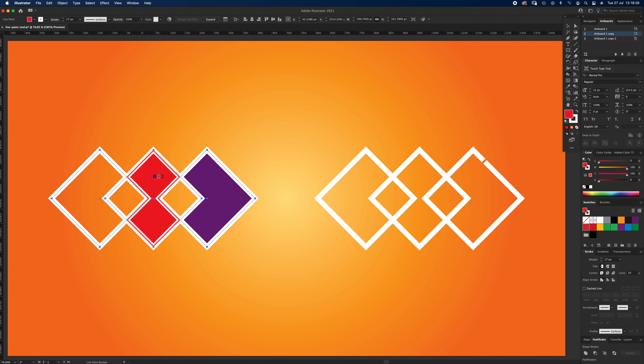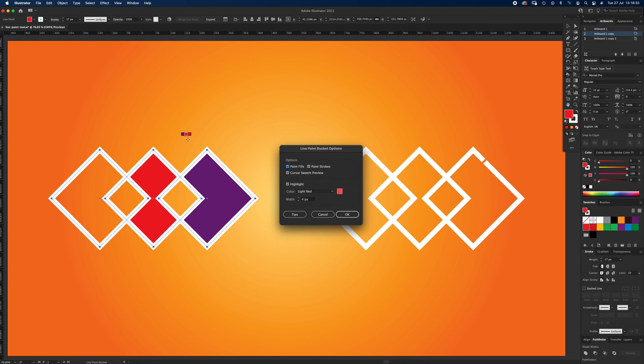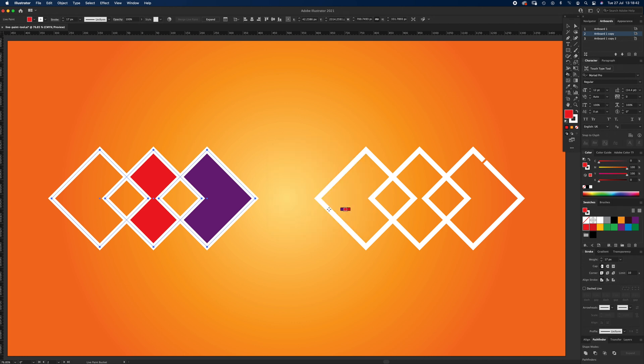Same principle applies with the stroke. You might need to hit enter to see the Live Paint Bucket options, because I've got paint fills and paint strokes ticked. Have a look at your options, make sure paint strokes are ticked. If they are, when you hover over the stroke, you can see a paintbrush. I had the crosshairs on there.